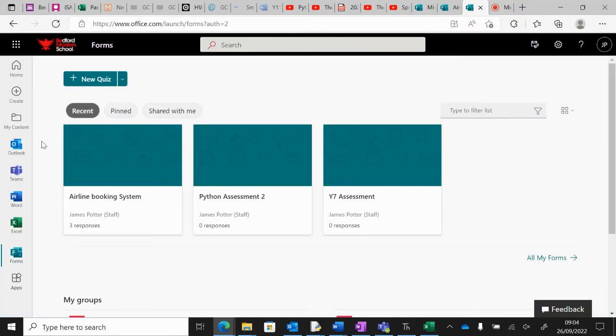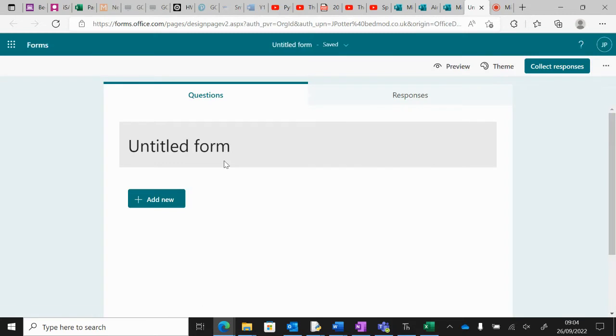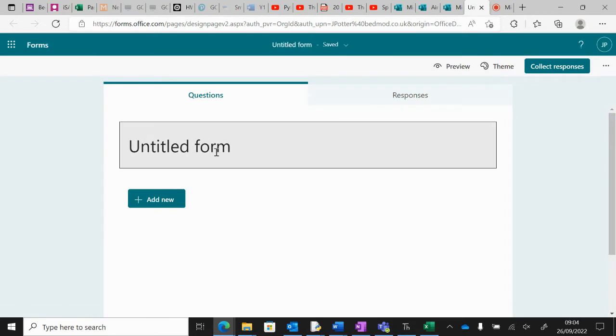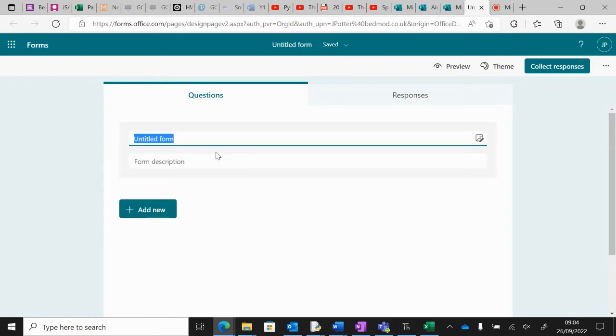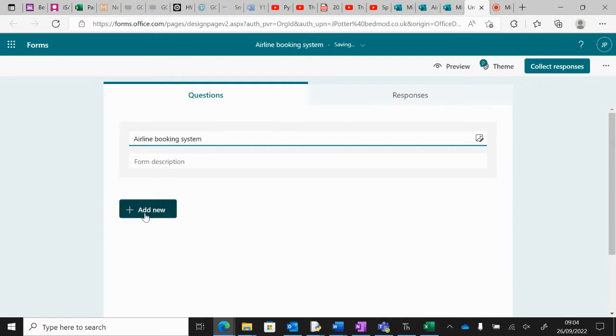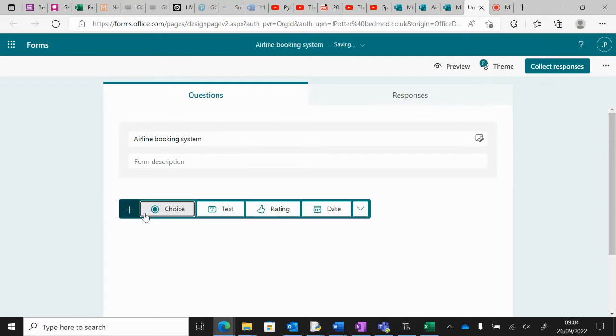You're just going to go to Microsoft Forms on the drop-down, click New Form, and what you'll get then is this. You just give it a name and then you start with Add New.